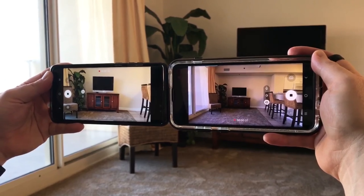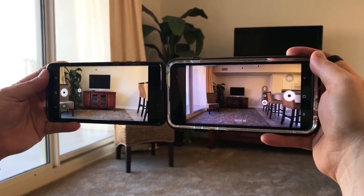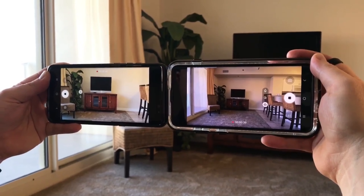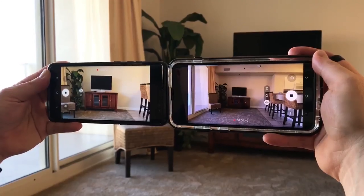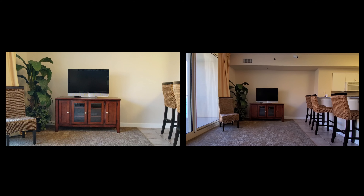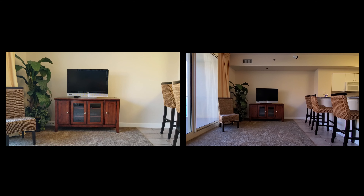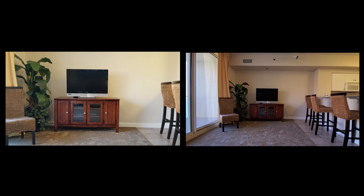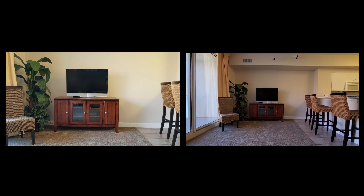Anyway, this video was for a practical example of what kind of results you're actually going to be achieving if you decide to upgrade your phone. Hope you enjoyed it.